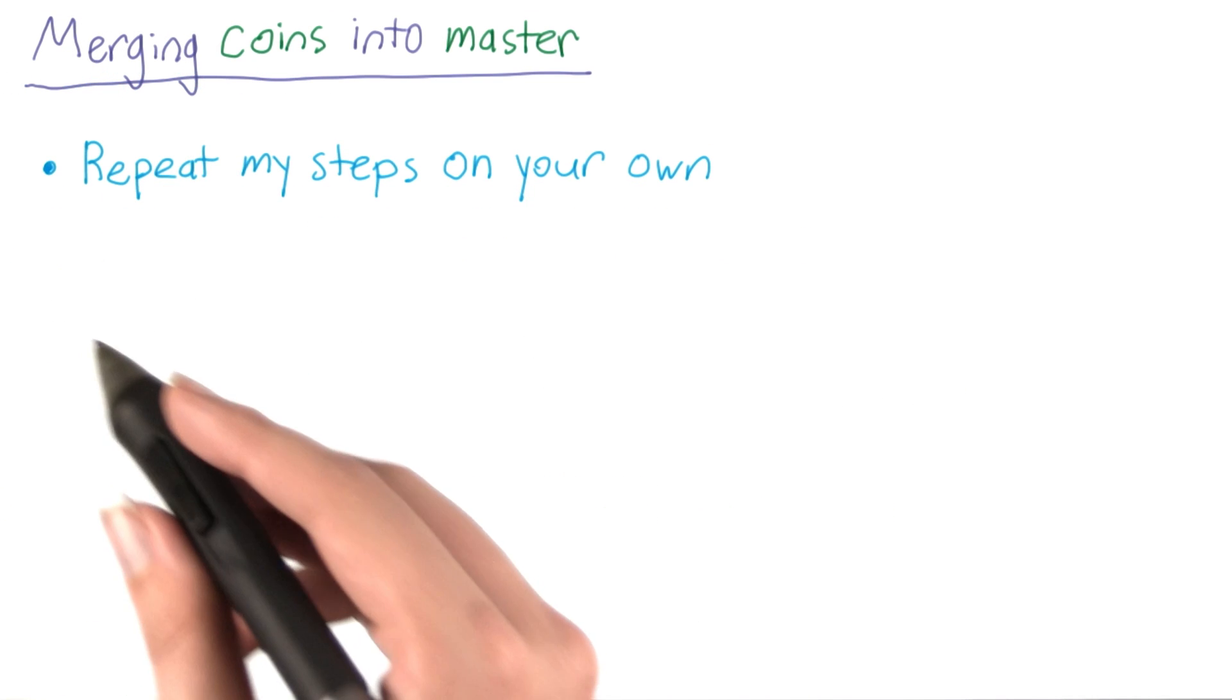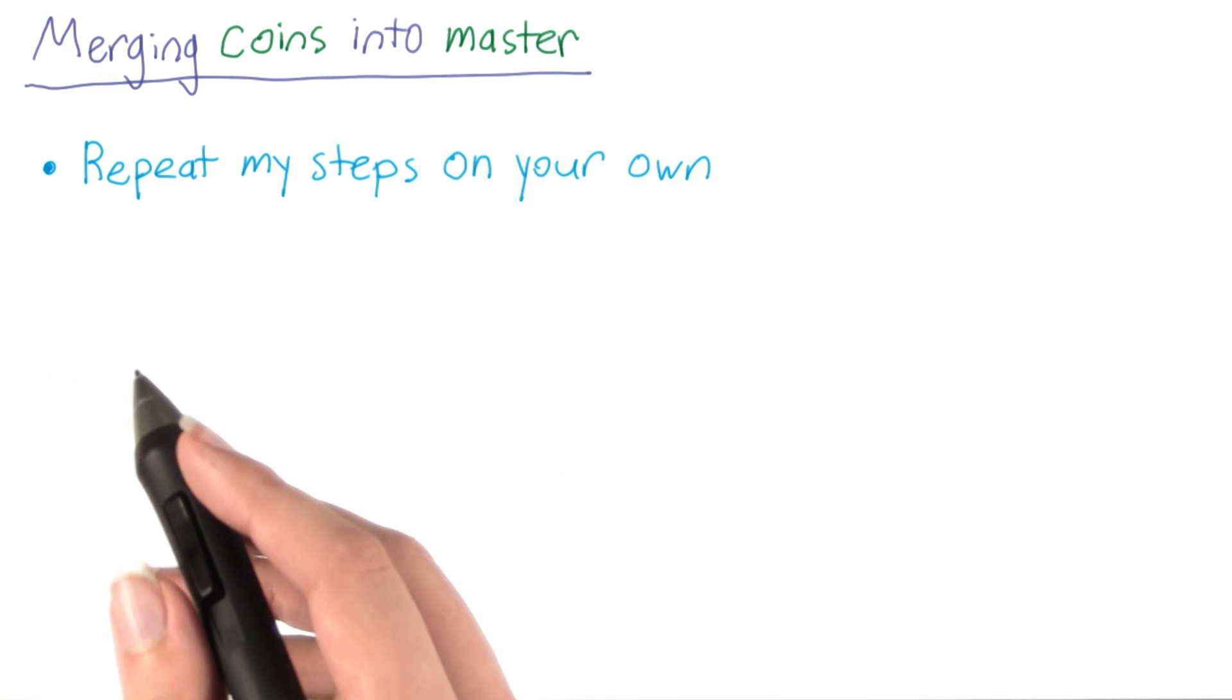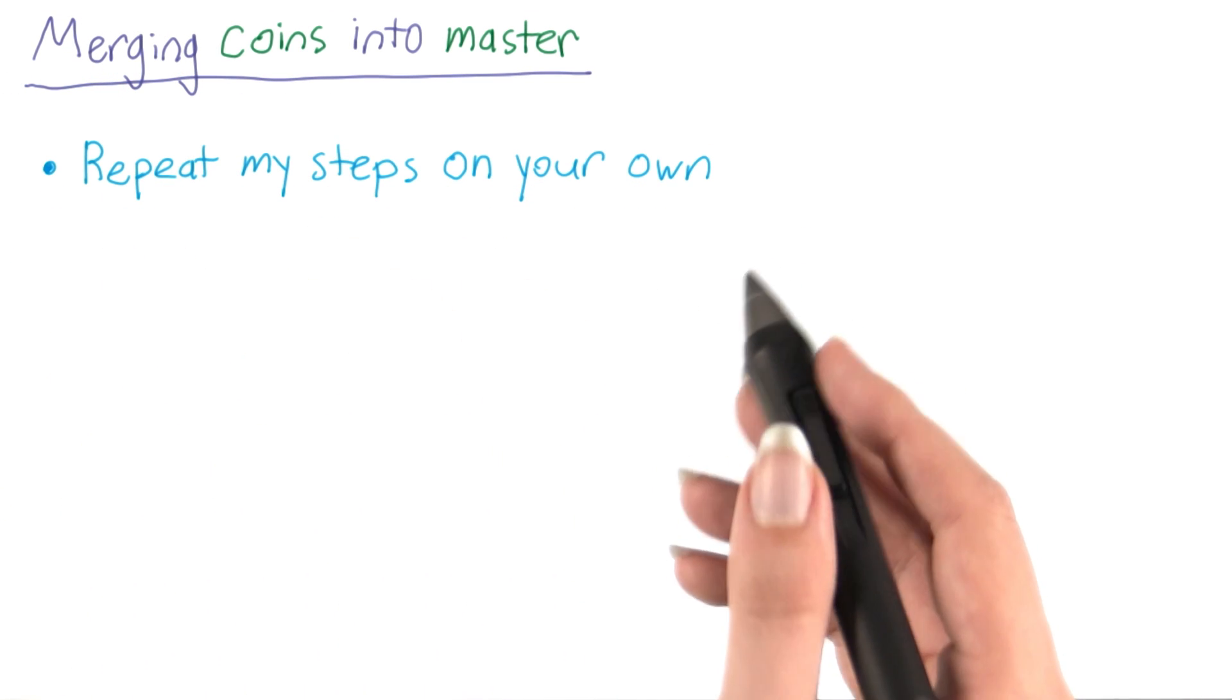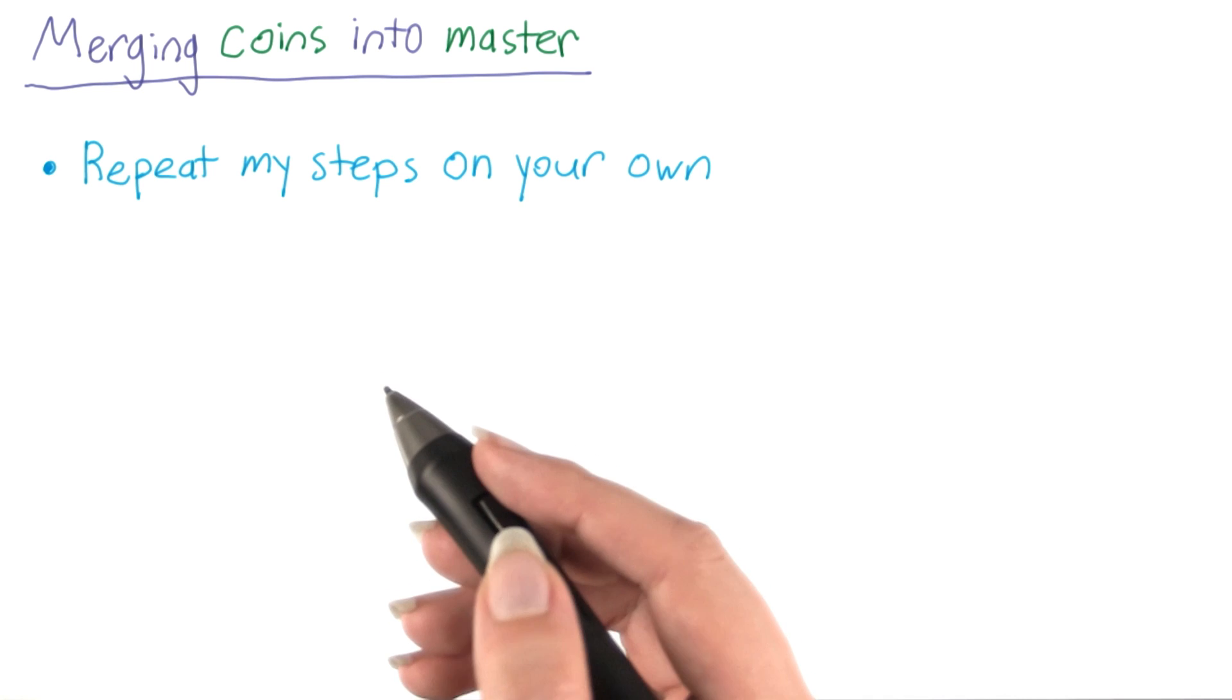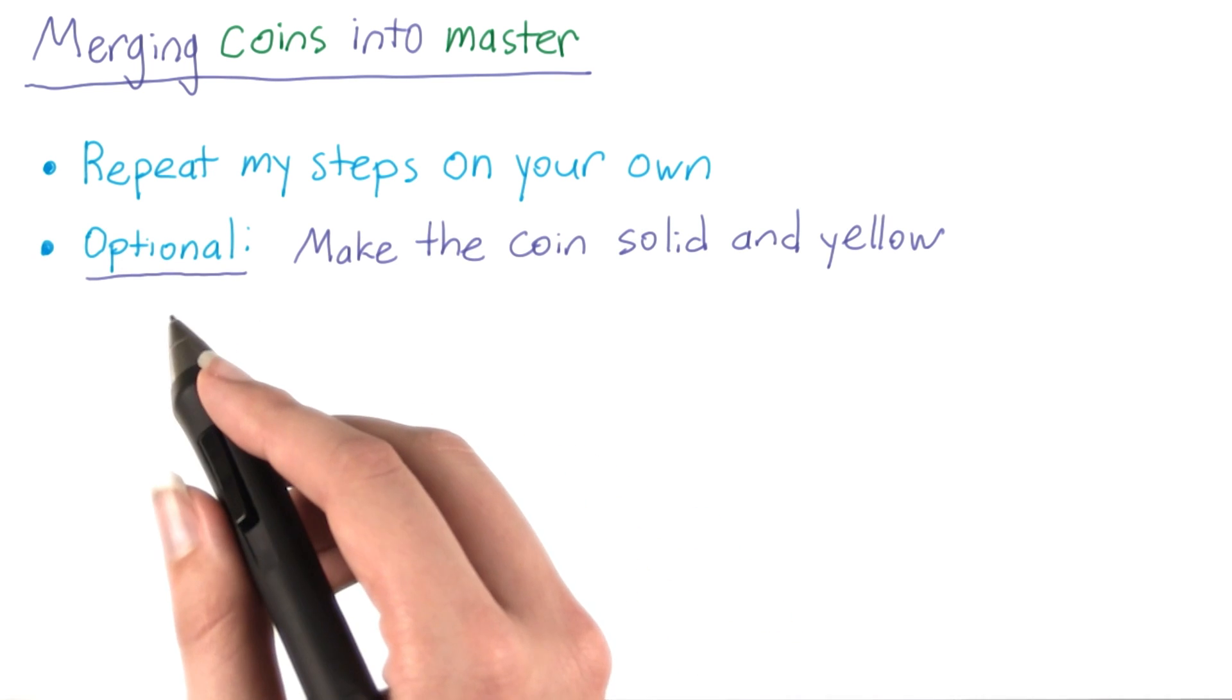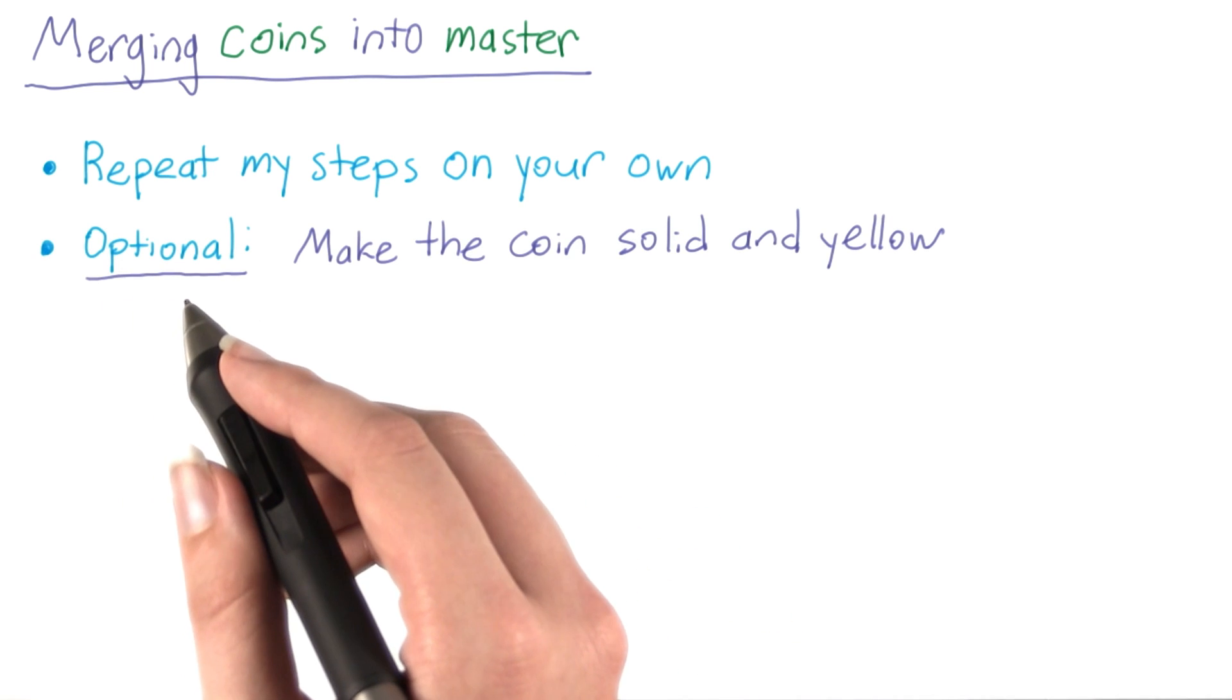To get some practice creating a merge commit, go ahead and repeat my steps on your own computer if you haven't been following along.